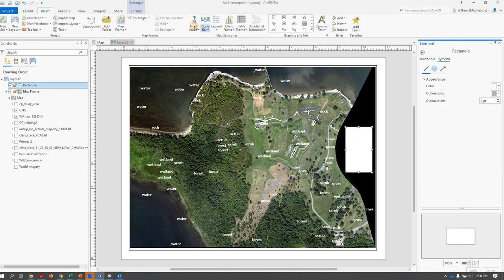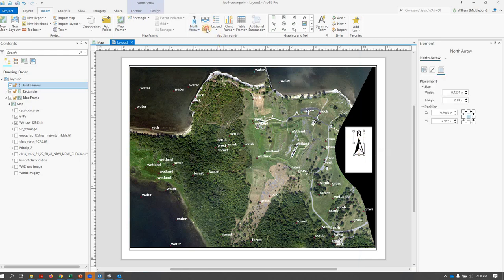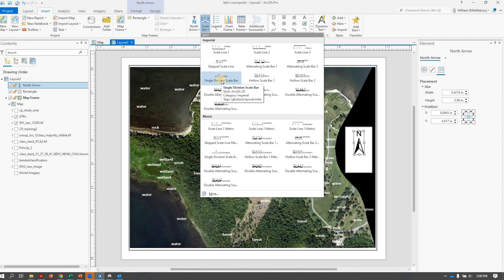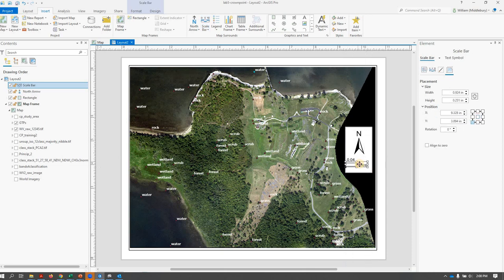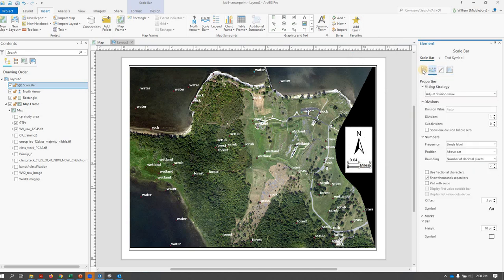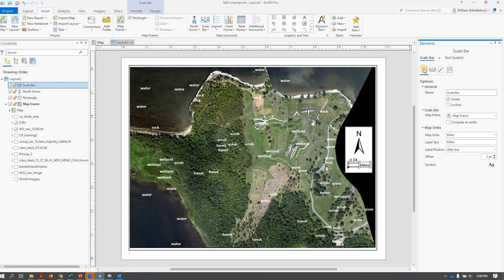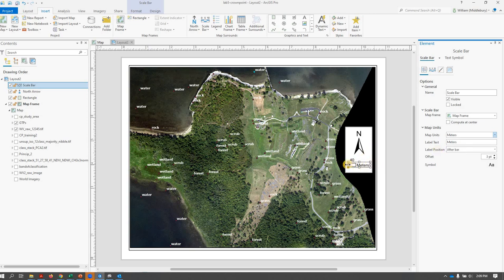I'll hit Apply. Then I'm going to go up and get my north arrow, use this style, and left-click and hold to size that. Then I'll do the same with my scale bar — I like to use this big chunky one. I'll left-click and hold to drag the size of that and center it up. Notice it's in miles — that doesn't make sense. I'm going to right-click and go to Properties, and change the Map Units to meters. So there we've got a 40-meter scale bar — I'll make it a little wider to get 50 meters.